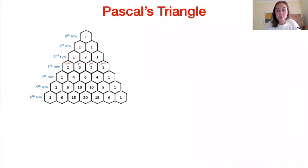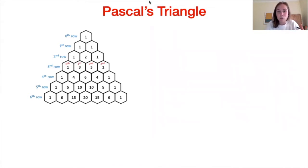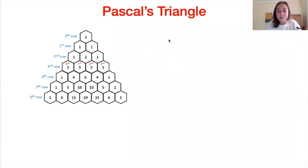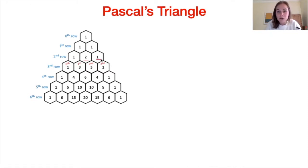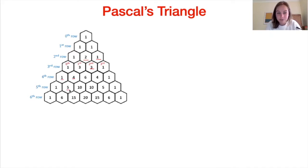Without further ado, let's have a look. First of all, we're going to talk about Pascal's triangle, which you can see right here. I'm sure a lot of you watching this video recognize Pascal's triangle, but let's just remind ourselves — what do the numbers in Pascal's triangle actually represent? Well, we can obtain each number in Pascal's triangle by adding the two terms above it. So for example, if we take two and one and add those together, we get three, which is the number directly below in the triangle.